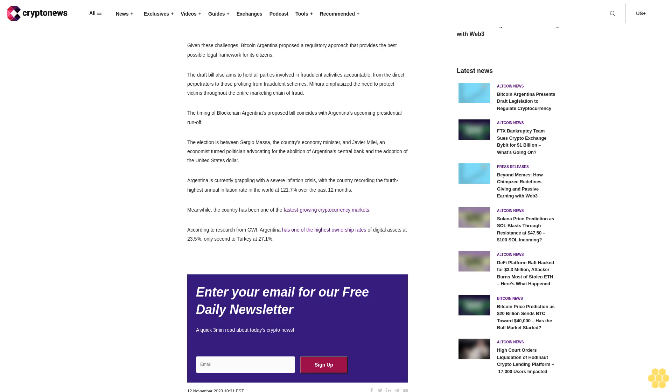Argentina is currently grappling with a severe inflation crisis, with the country recording the fourth highest annual inflation rate in the world at 121.7% over the past 12 months. Meanwhile, the country has been one of the fastest growing cryptocurrency markets. According to research from GWI, Argentina has one of the highest ownership rates of digital assets at 23.5%, only second to Turkey at 27.1%.